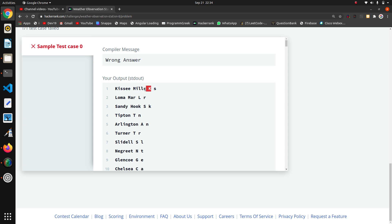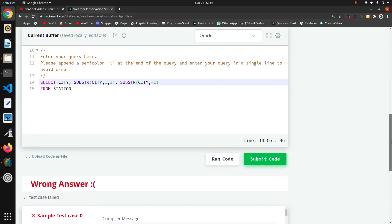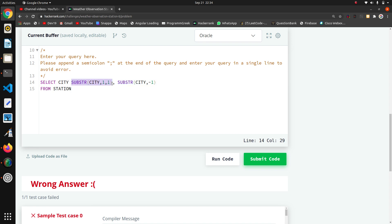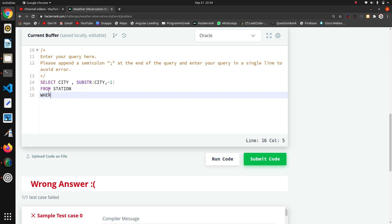Now we just have to check using a WHERE clause. I will write the WHERE clause where my first character is IN a set of vowels — a, e, i...